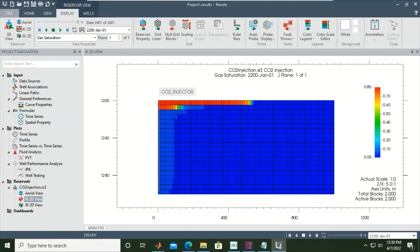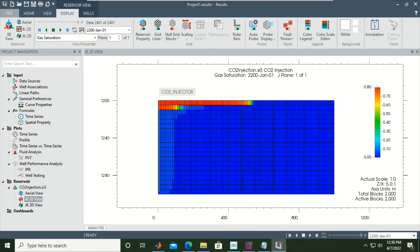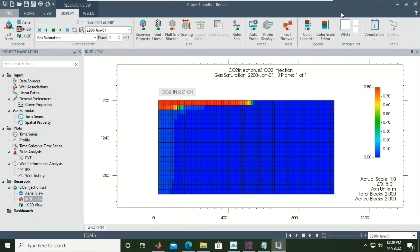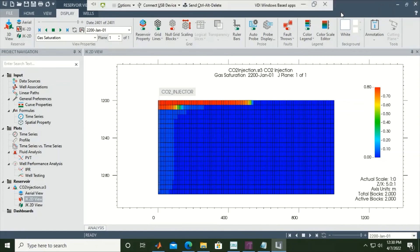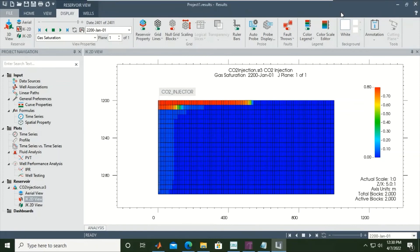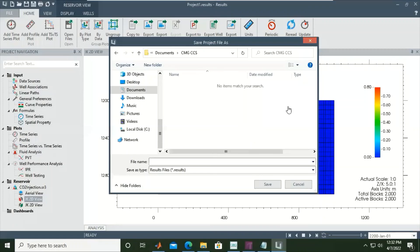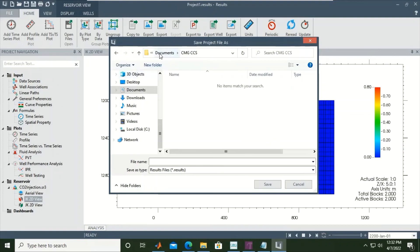We need to capture the result right now, this milestone, and later on we can compare with other new cases that we create. For that we can go to File, here, File.